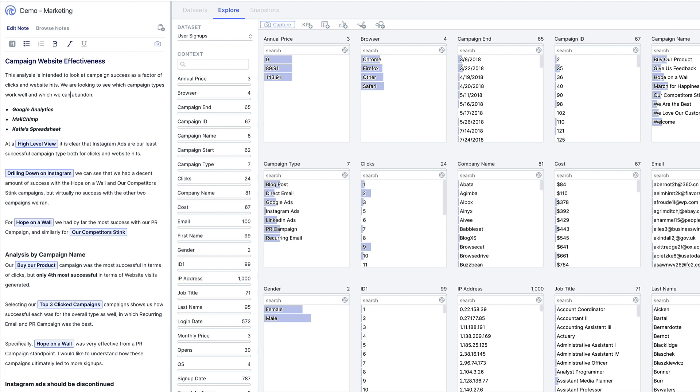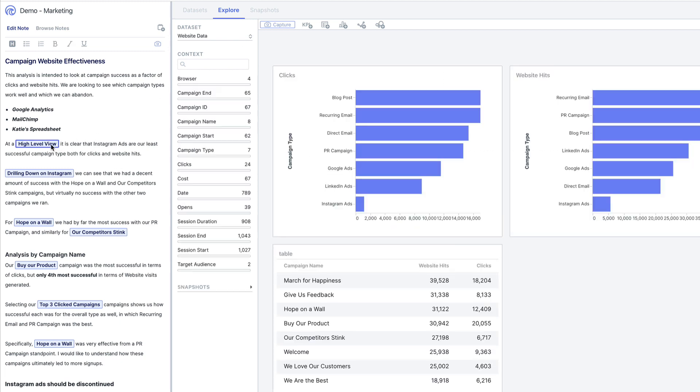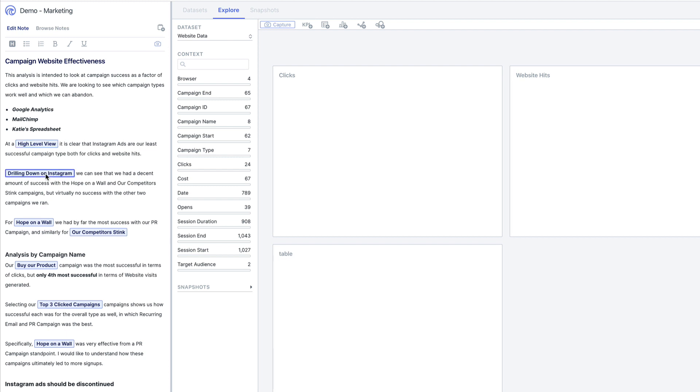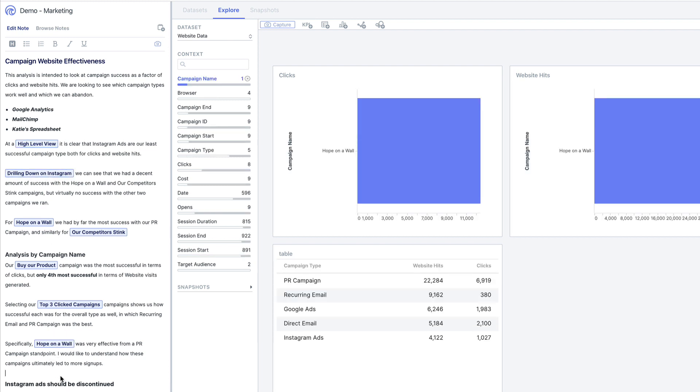Notes support rich text like headings, bullets, and font formatting, as well as simultaneous collaboration with others so you never have to worry about locking notes or getting overwritten.